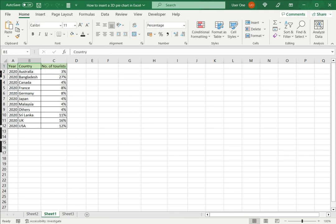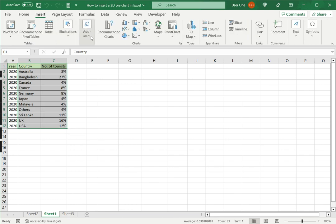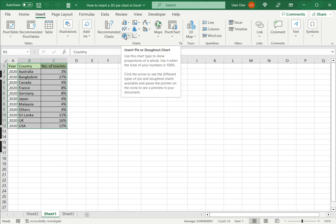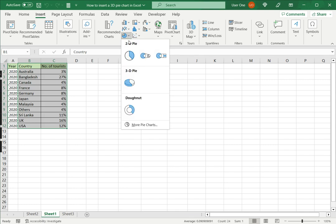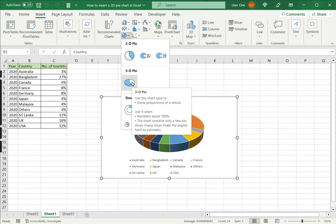In this case I'm going to create a 3D pie chart because that adds a certain depth to the chart. To do this, first select the data, go to Insert, in the chart section you have the insert pie or donut chart. I'll expand that and select the 3D pie option.